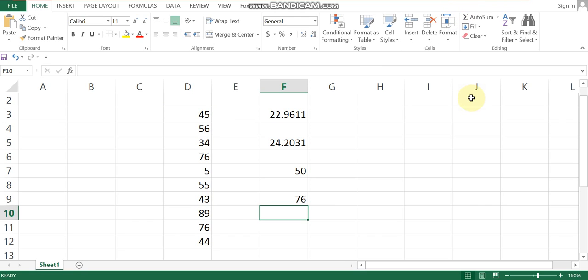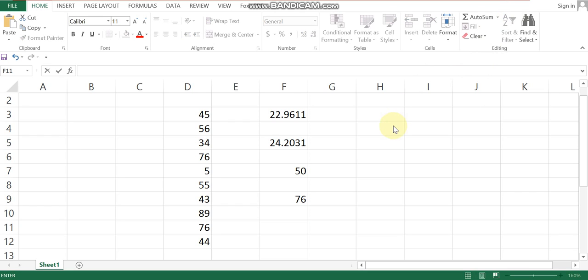Now let's check the QUARTILE function. The QUARTILE function divides the series of data into percentile positions. Zero to the twenty-fifth percentile is the first quartile, giving the smallest values. Zero to fifty percent is the second quartile, and up to the seventy-fifth percentile is the third quartile.